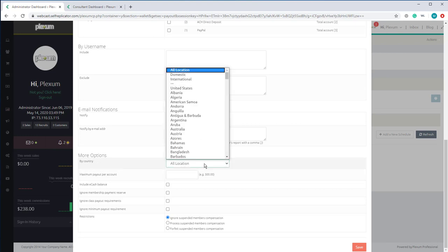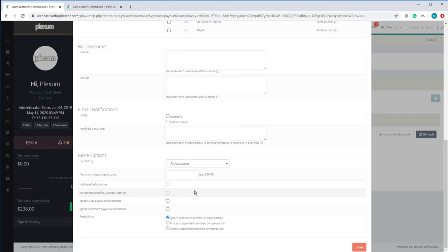You also have a location option — specify which location, or have them all included. You can include the e-cash balance in people's wallets; if you include it, it will automatically take all the e-cash and put it into the payout ready for actual payout. You can also choose to ignore reserving the membership payment — if you do that, all the money will be included in the payout with no reserve for membership. But if you have that checked, the system will automatically reserve the money that is supposed to be used for membership payment in the future.